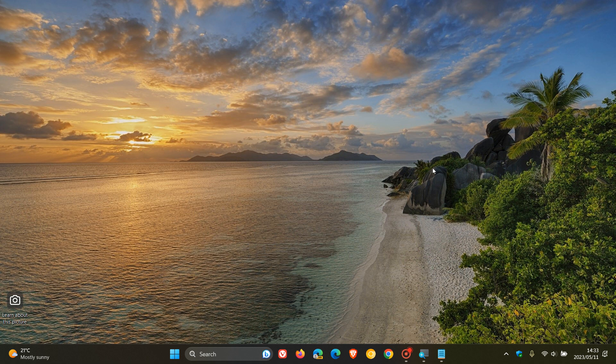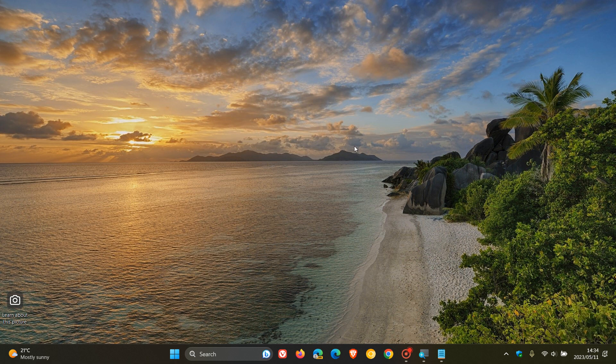Currently in Windows 11, we do not have an option to display seconds in the system tray clock. That is a feature that is available on Windows 10, but never rolled out with Windows 11, as many of you may know.